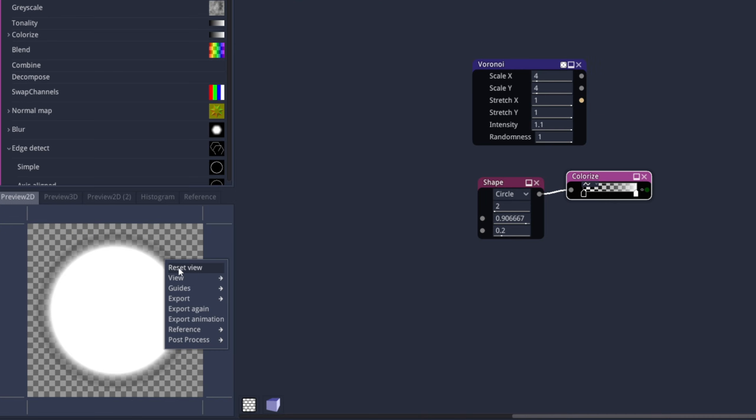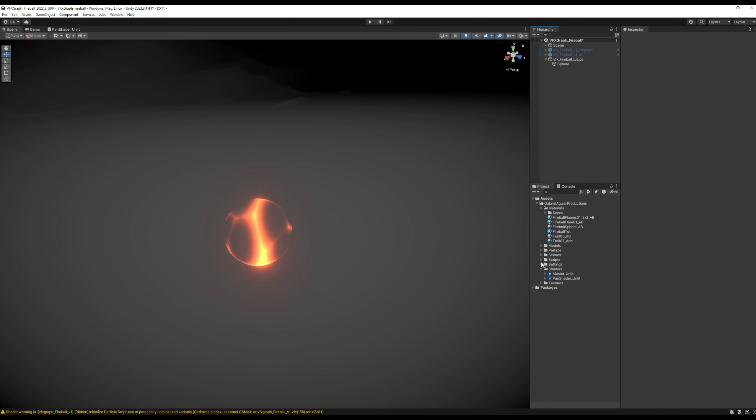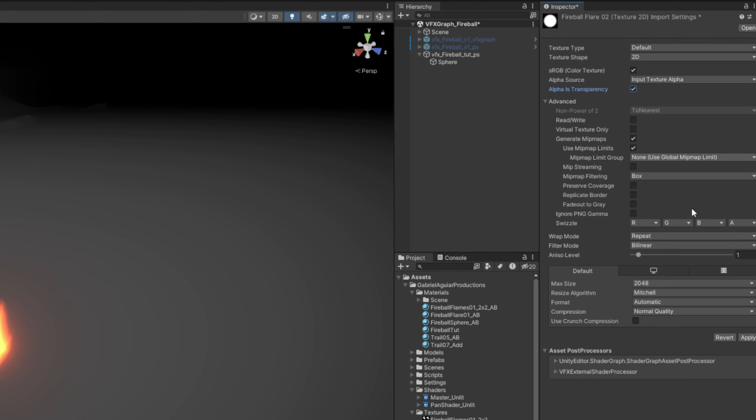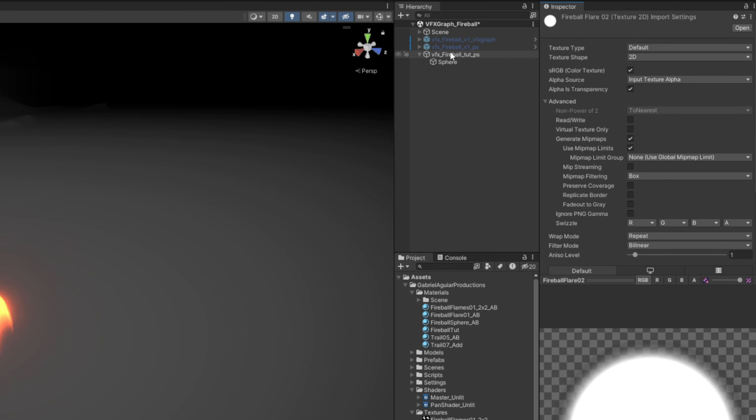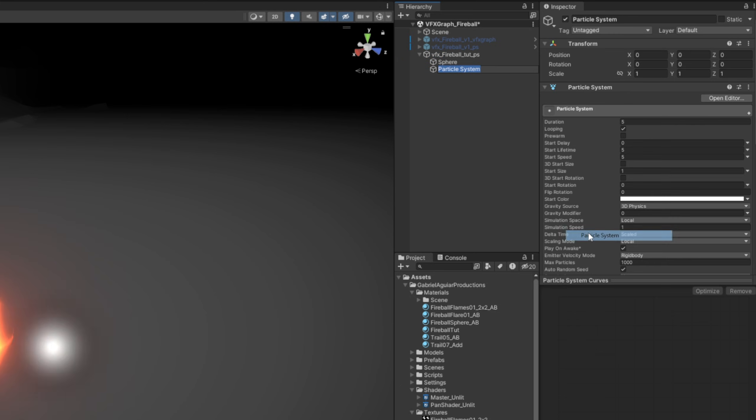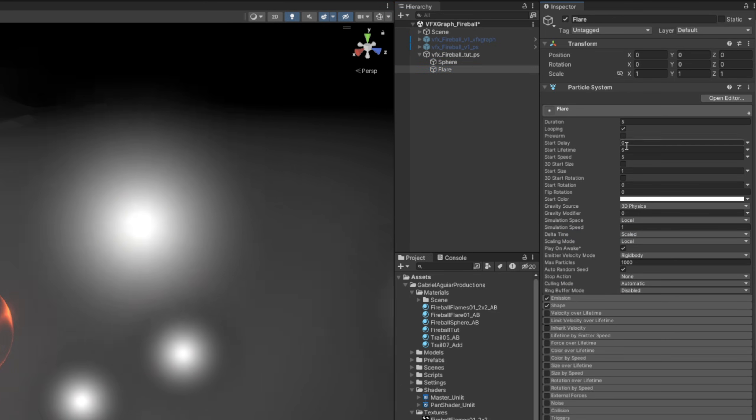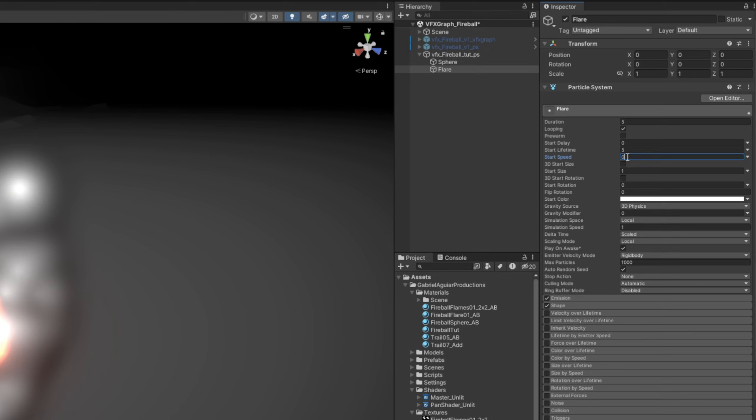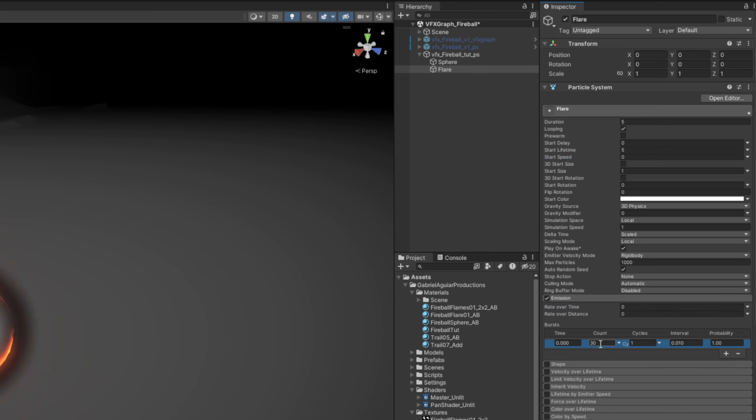And now we right click in our preview to the window, we can export as a PNG once again to our project. I'm going to rename it to fireball_flare02. Here we go, and this is all for a new particle system. So we can have a dark background, you can call it Flare. This new particle system, start speed at zero, no shape, emission rate over time at zero, and a burst of one particle.